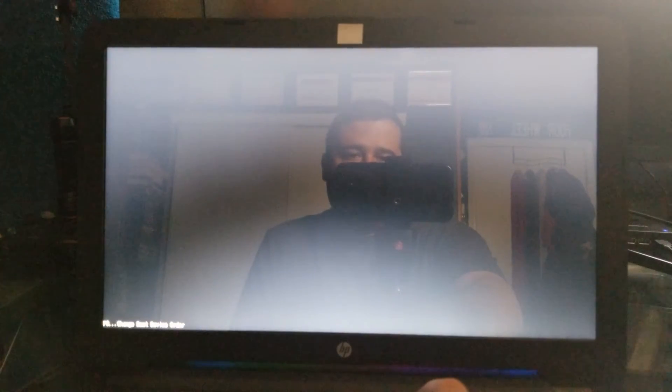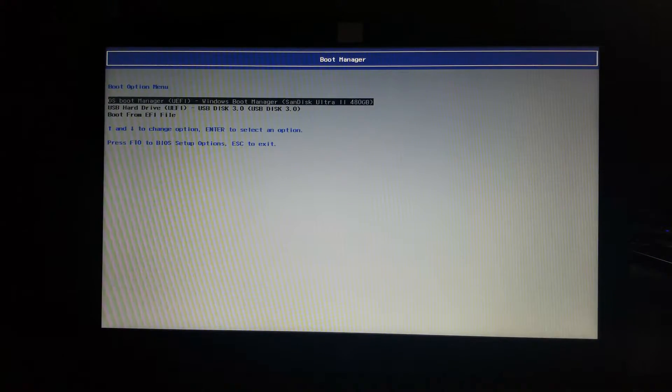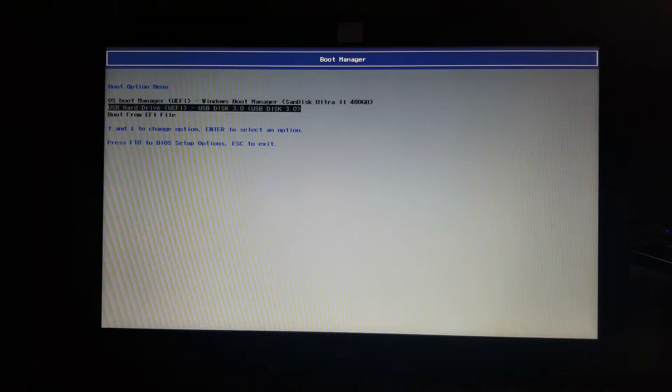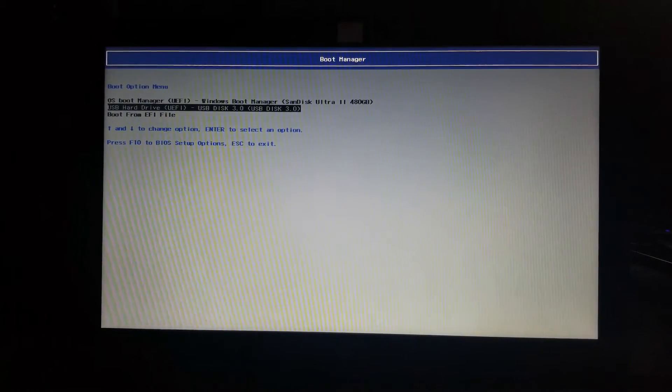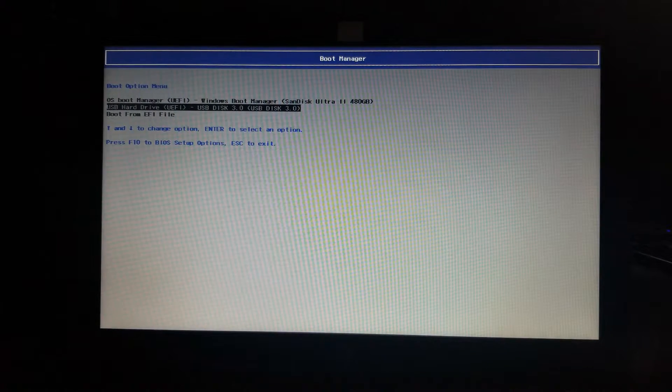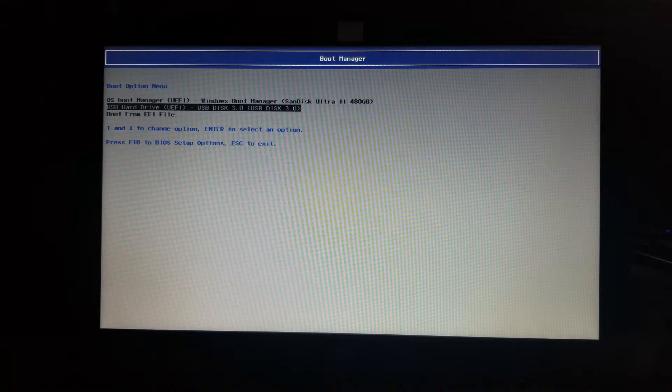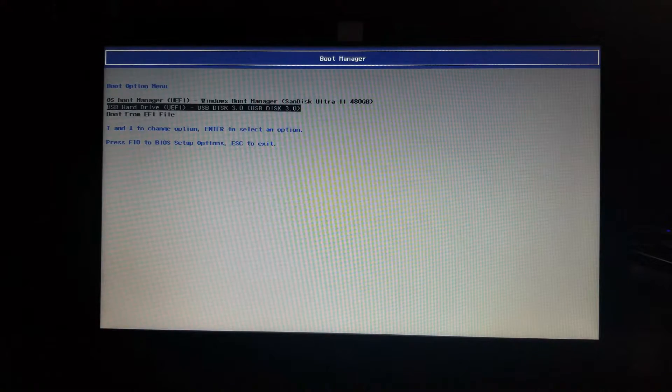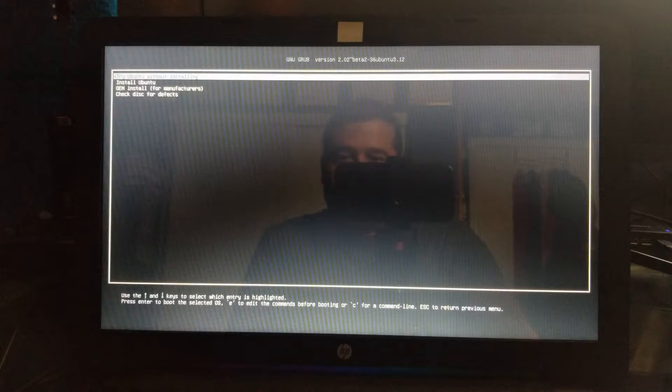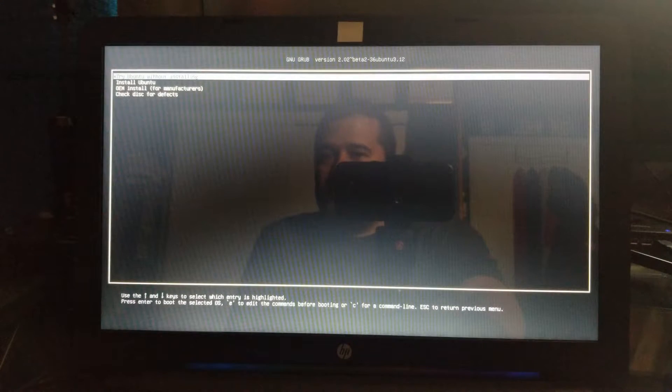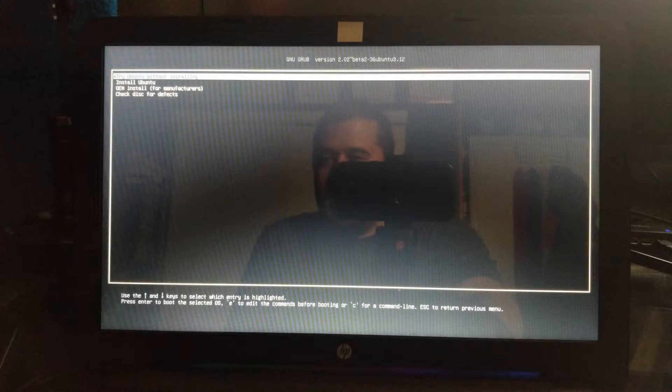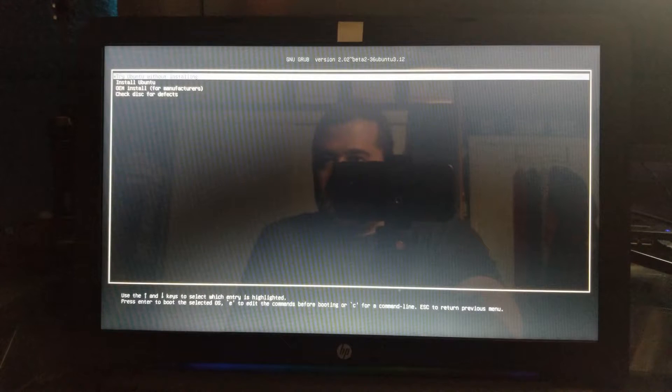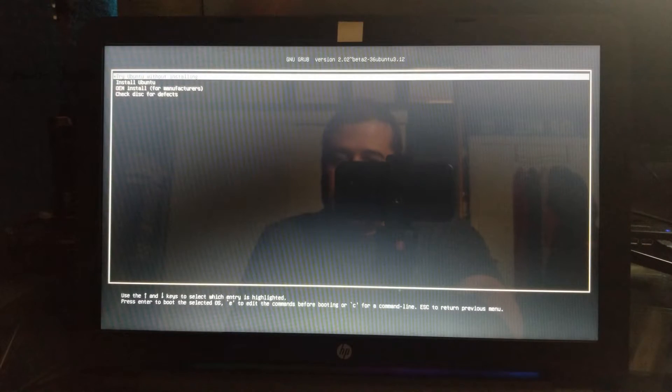And I'm going to boot into this Ubuntu USB. So we're going to go to USB hard drive. Basically, this might look different, but you'll just have to select the USB flash drive that you're using. Hit enter. We do have try Ubuntu without installing, Install Ubuntu, OEM installation for manufacturers, check disk for defects. So here we're just going to do the try Ubuntu without installing. Hit enter.